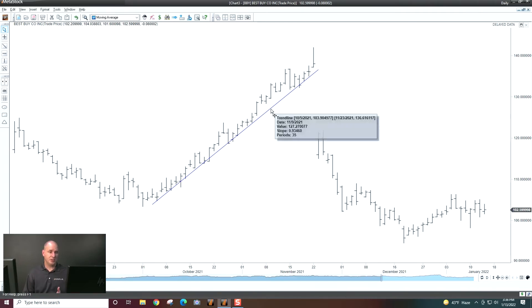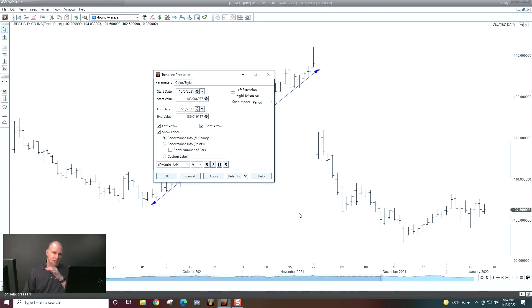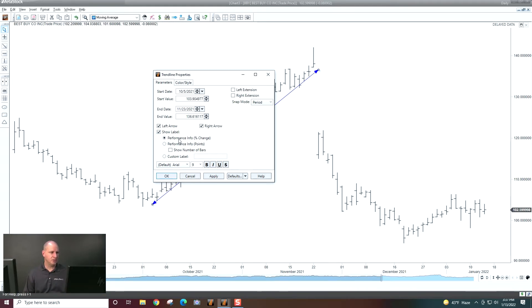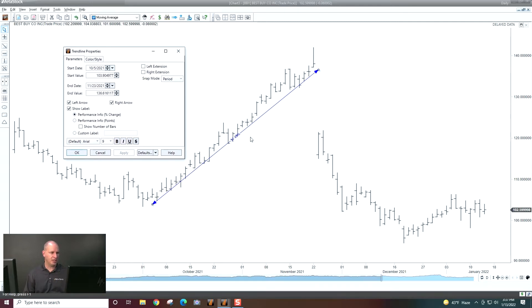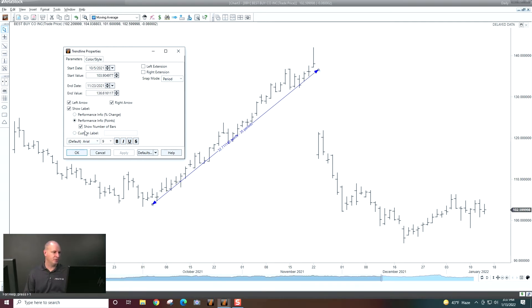Now I can actually do a little bit more with this trendline here. I can double click on it and I can put arrows on it if I want to. You can see that I'll put arrows on each end. So if you wanted to use it as a pointing tool, you could do that. This label will let me set if I want to put performance information on the trendline. So you can see that's 31.48%. Or if I want number of bars instead, excuse me, the number of points. So that was a 32 point move. And if I want the number of bars with it, 35 periods.